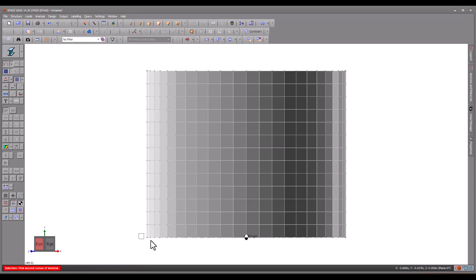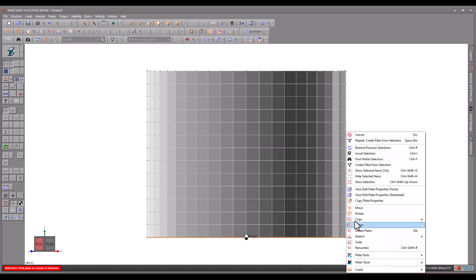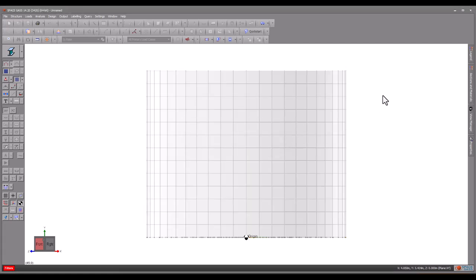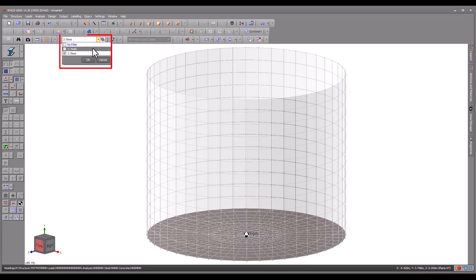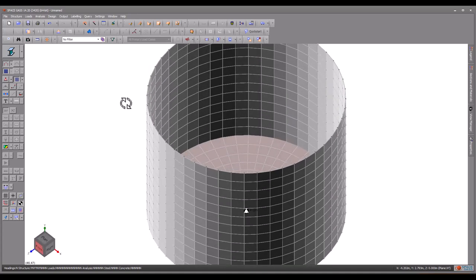We then repeat the process for the base. Now we can select either of the filters from the top toolbar or cycle through them by holding down the keyboard control key while pressing the page up or down keys.